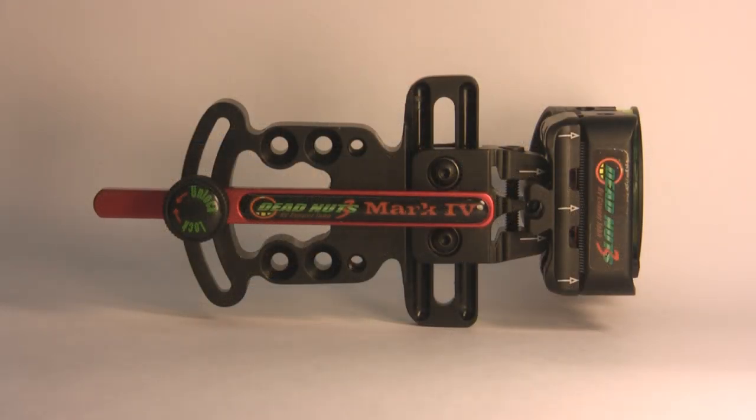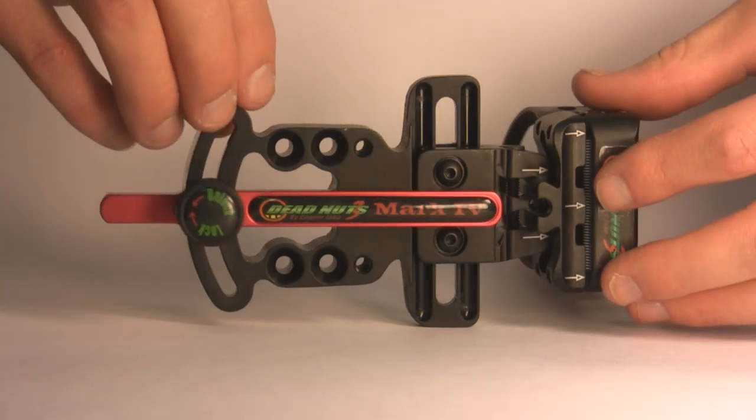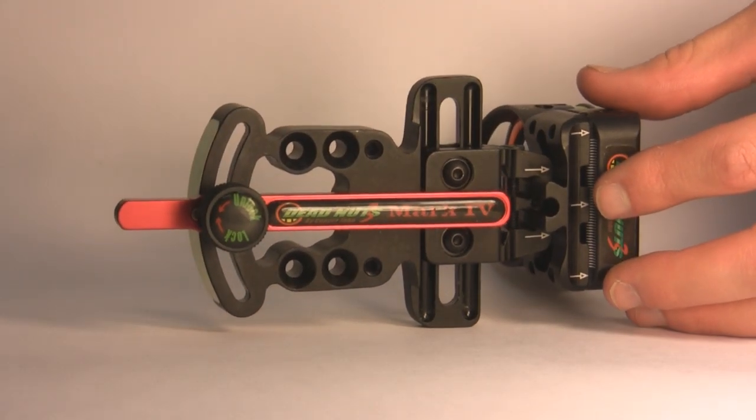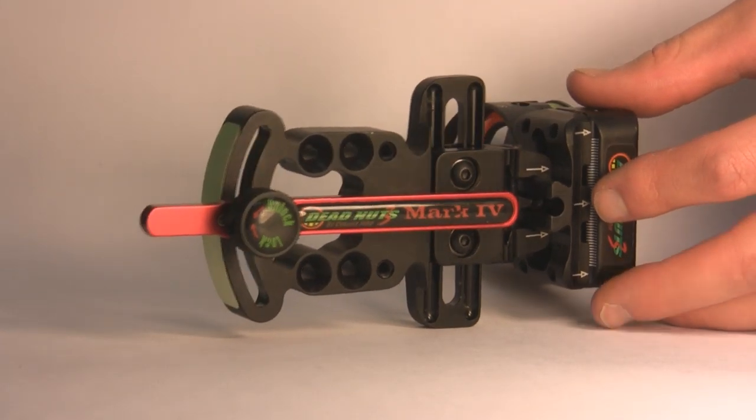The Mark IV is our fourth sight in the Deadnuts III sight series. As you can see this is a slider sight. The sight features laser engraved lines on both the elevation and windage for easy adjustment.